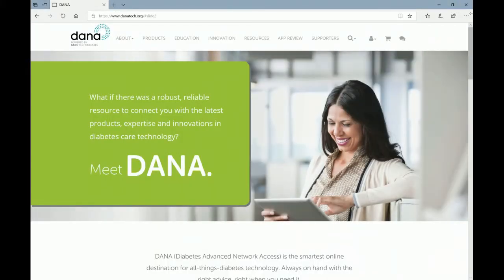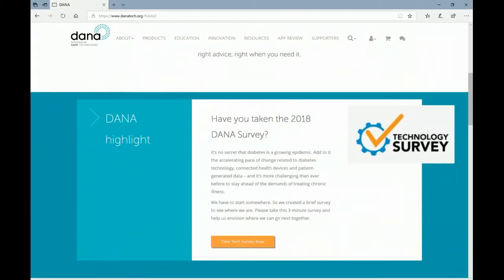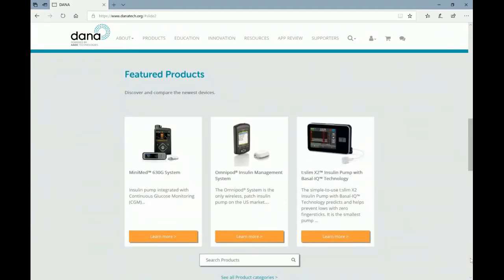Now you're logged in to the Dana home screen and you can scroll down to see what's available. There's always a highlighted section with something new for you to see. And then every month we feature three new products in various areas so that you can see the latest and greatest or find a new product that you haven't learned about before. So come back every month to check and see what new products are being featured.